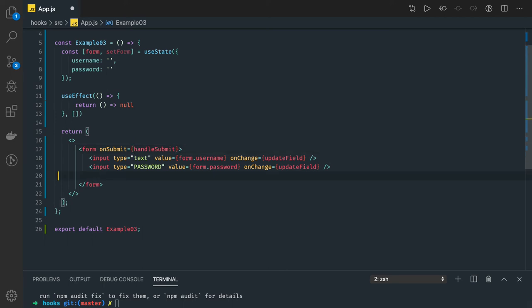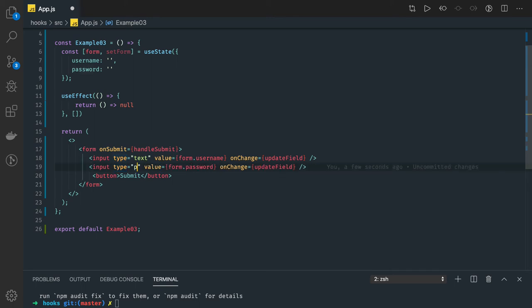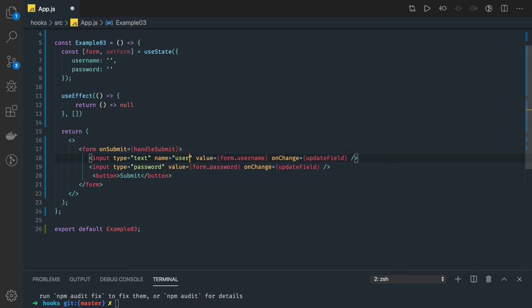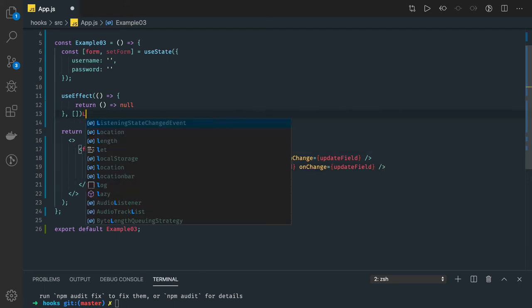There's a button of type submit. So here we are submitting the form — we have a username field and a password field. For the username input we set input type text and name equal to username. The name attribute is just an identifier for us. Now we have one method which is updateField.